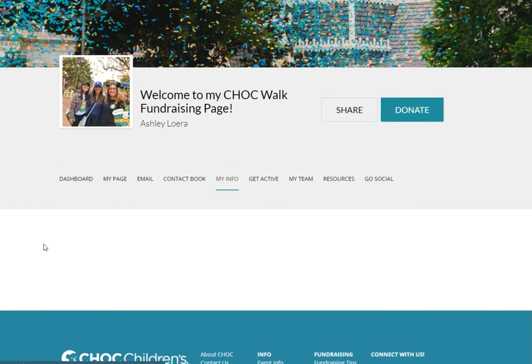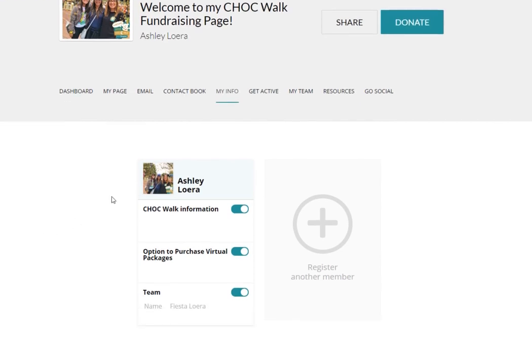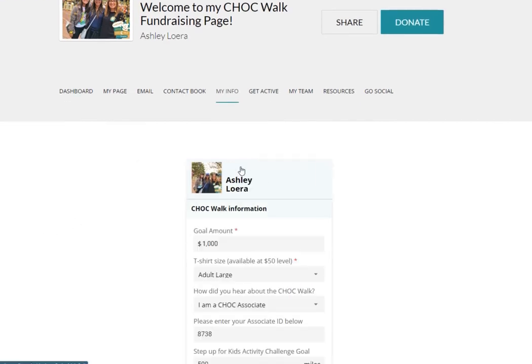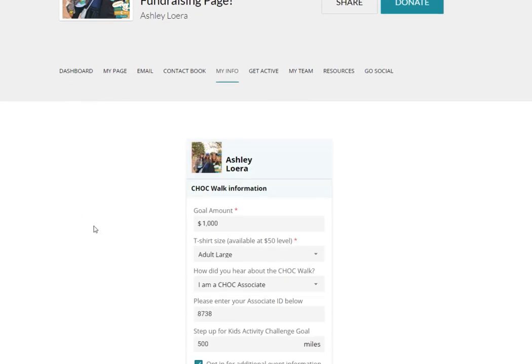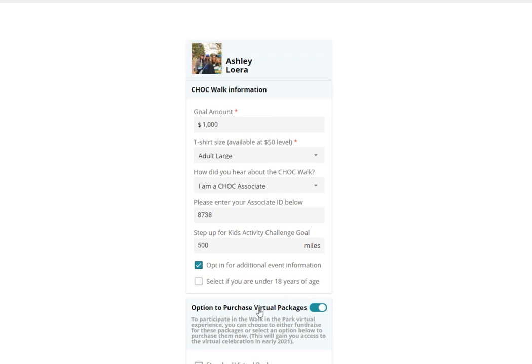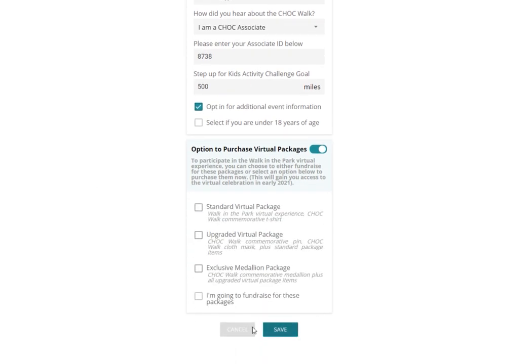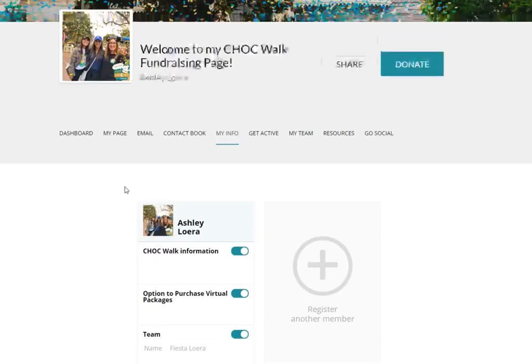The My Info tab allows you to edit the details you selected during registration. So if you'd like to change your t-shirt size or any other details, you can come in here and click Save.